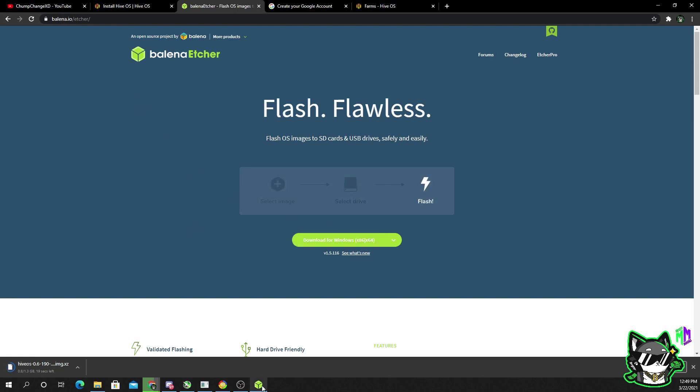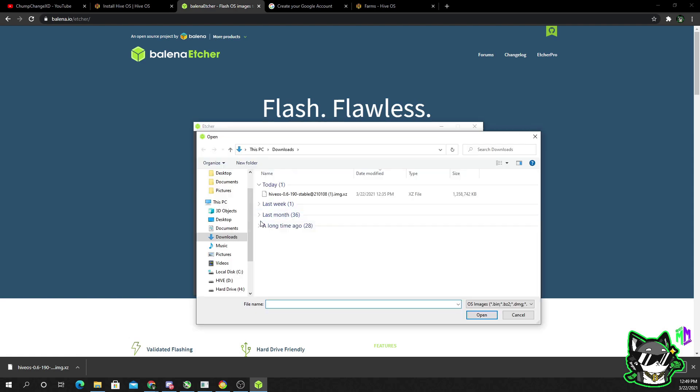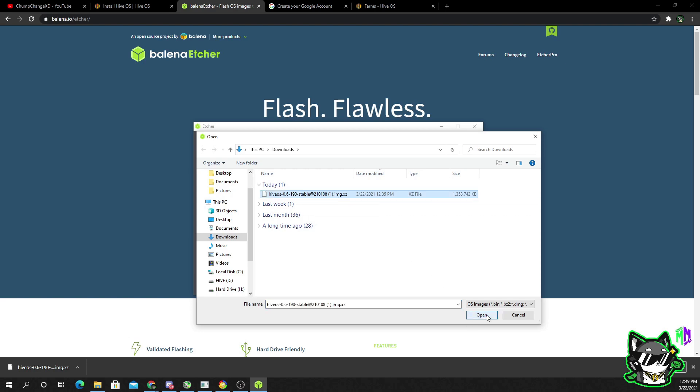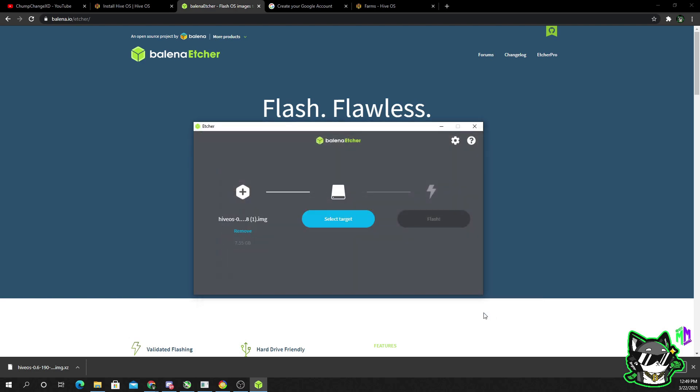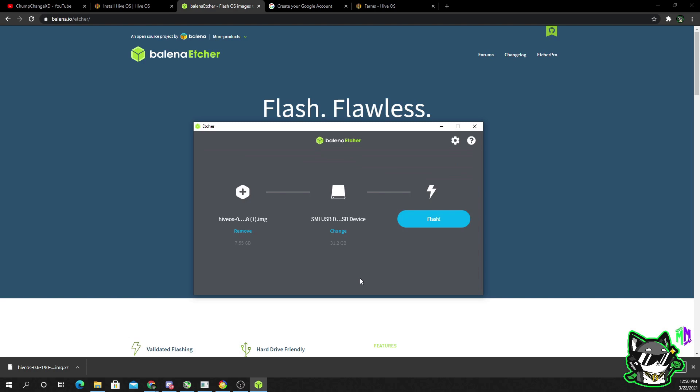Next, open up Balena Etcher. This is what it will look like. Then you want to choose flash from file, go to your downloads folder and find Hive OS, click it and click open. Then you want to select a target. I have plugged in a 32 gigabyte USB flash drive so I will choose that device and click select.